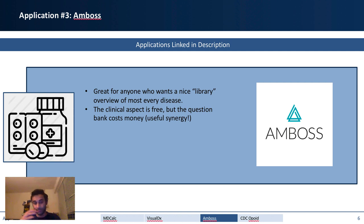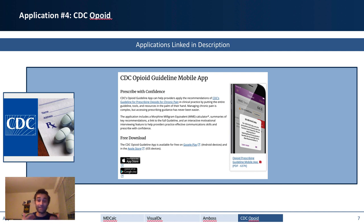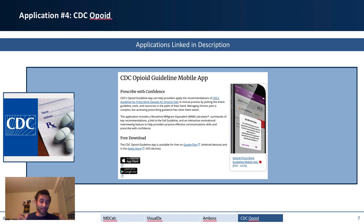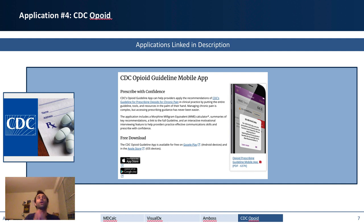The fourth app is the CDC Opioid mobile app, released by the CDC. Opioids are medications intended to decrease pain, and there's a lot of chronic pain in medicine, so many patients are taking opiates. The dosing of these medications can vary widely — some are very low dose, some very high dose. This app helps you understand the differences between medications like morphine and oxycodone, and how to convert between them. It will make you look like a star on your clinical rotation.